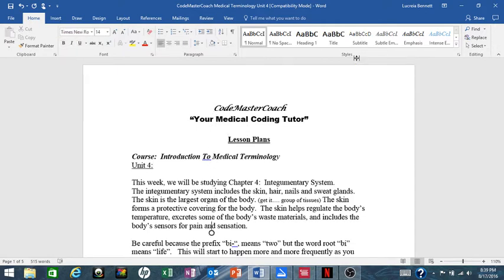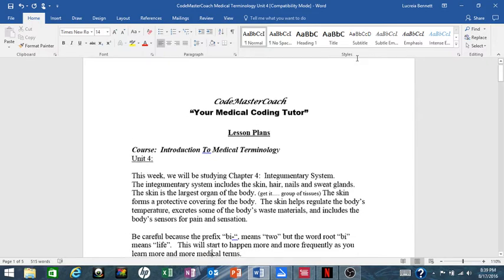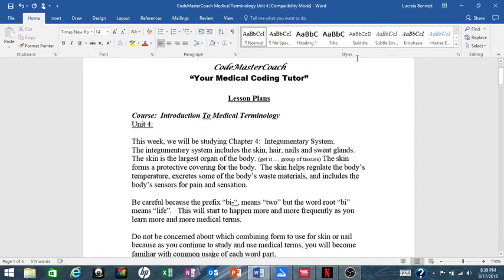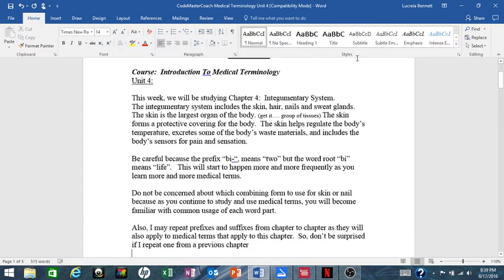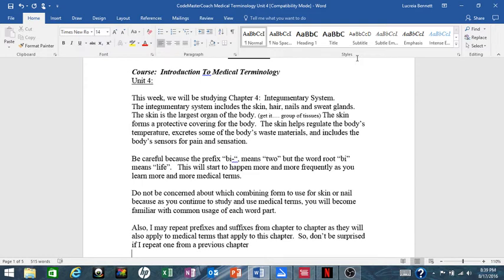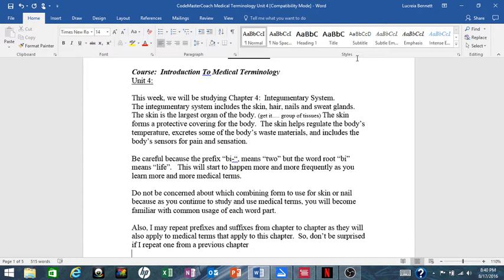Be careful in this chapter because the prefix bi- means two, but the word root bi- means life. This will start to happen more and more frequently as you learn more medical terms. Do not be concerned about which combining form to use for skin or nail because you'll see there's three or four of them, because as you continue to study and use medical terms, you become familiar with common usage of each word part.